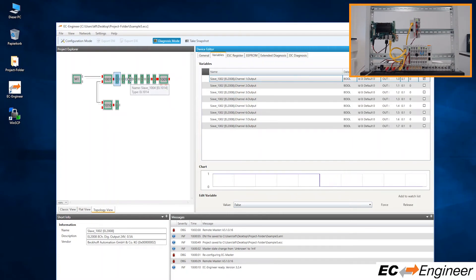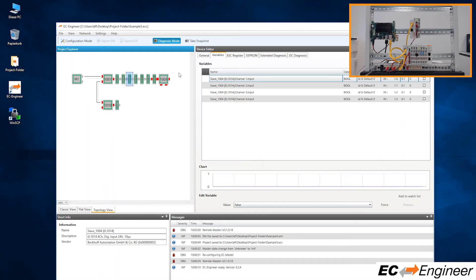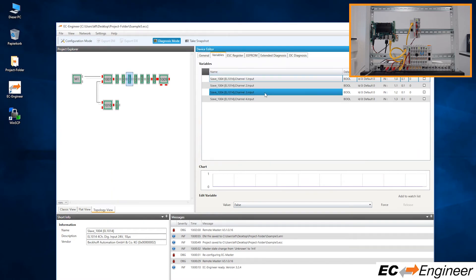Now select the third slice module, which is an input module, that has a button connected to the input, and we will physically push the button and observe the change within EC Engineer.